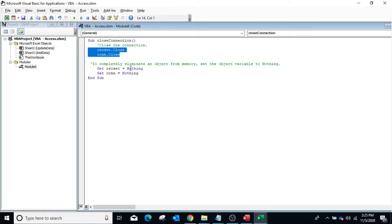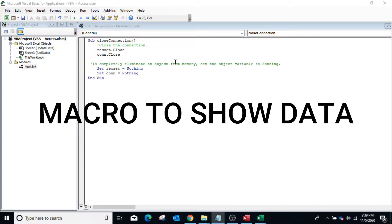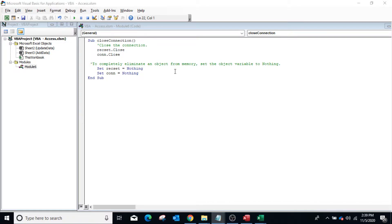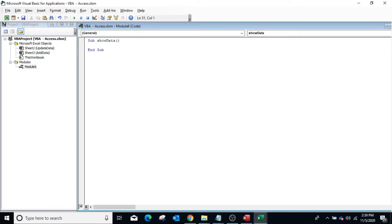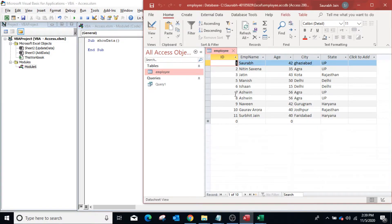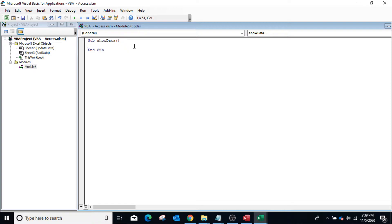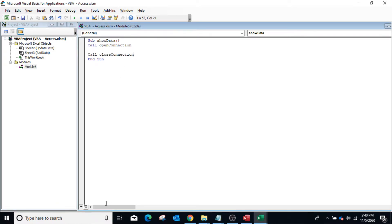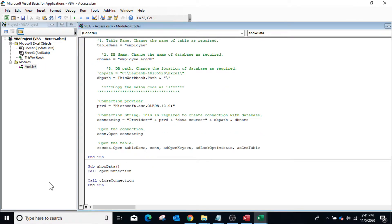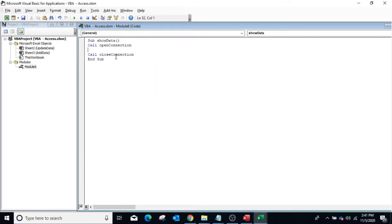The next step is to add functionality for showing all records from the database. Create a sub procedure 'ShowData'. Some data has already been inserted in the Employee table in Access. Remember: before any operation on the database, call the 'OpenConnection' procedure, and after the activity call 'CloseConnection'. In between these two calls we write the macro to extract data. The RecordSet object contains all the data.